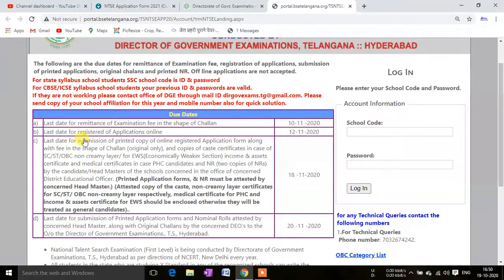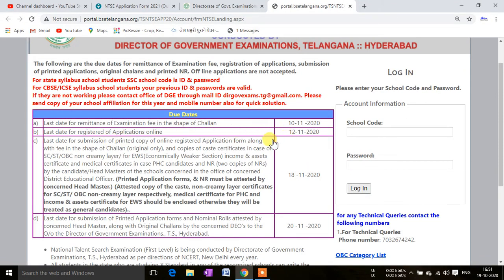We do have some time, but note that some festivals are coming up, so you will have to complete all your work within the provided time. The last date to register your application online is 12th of November.